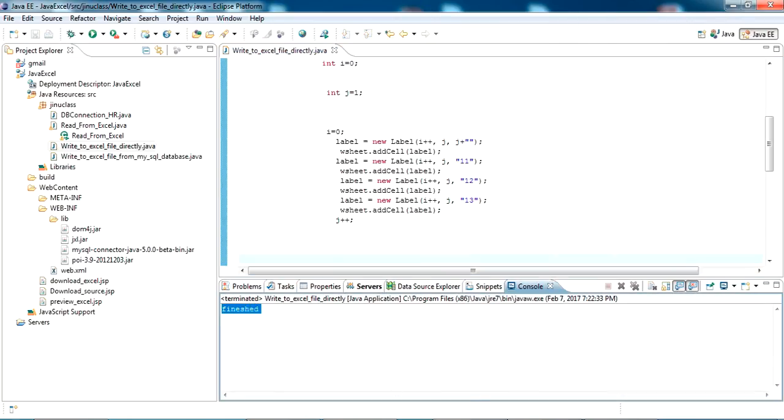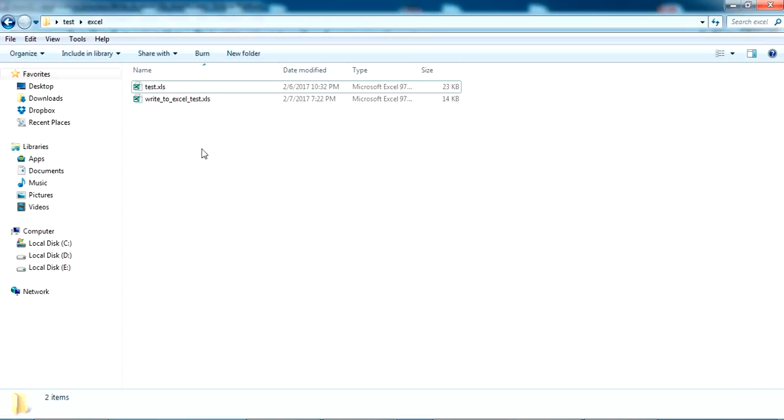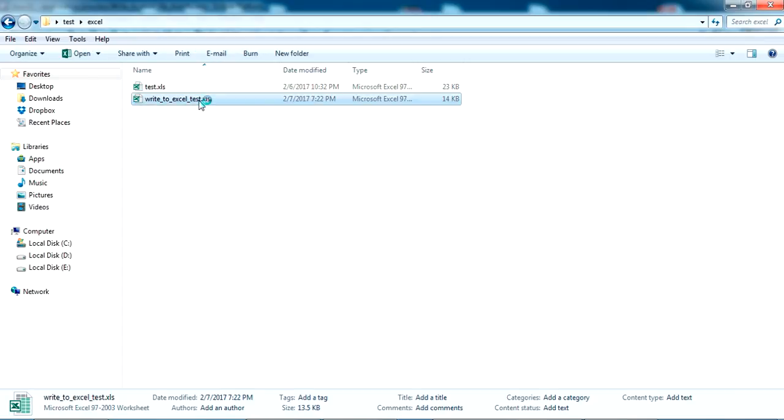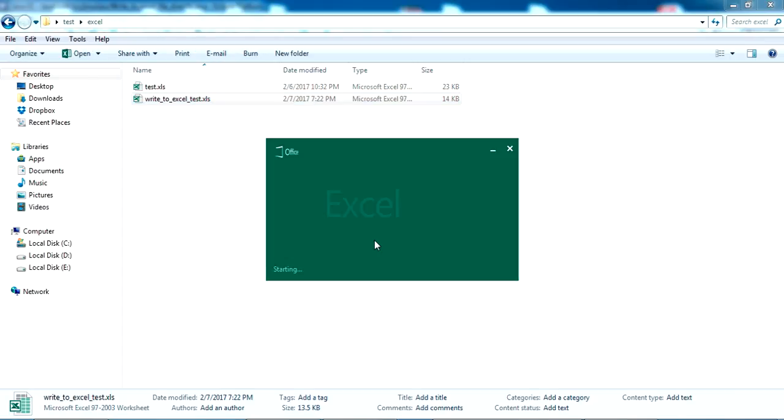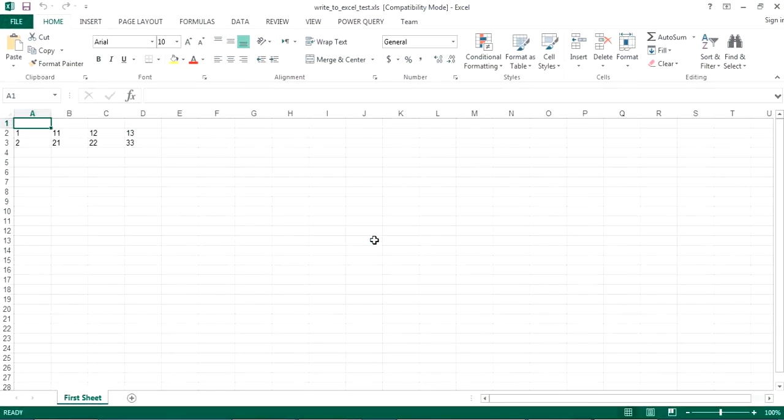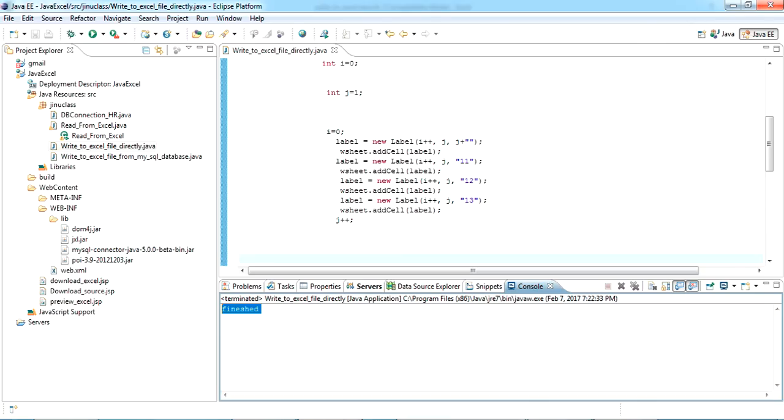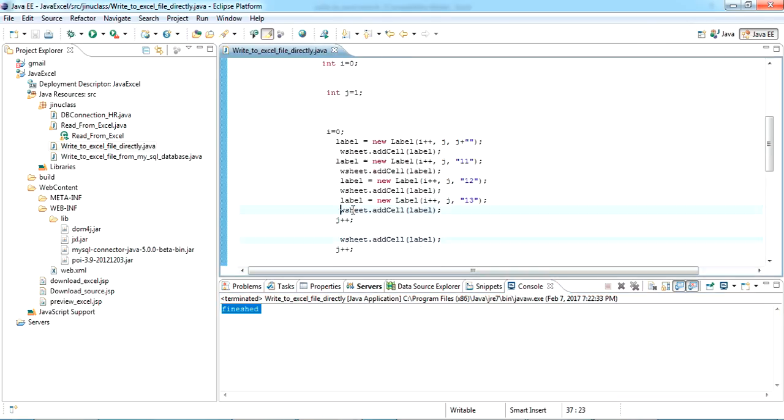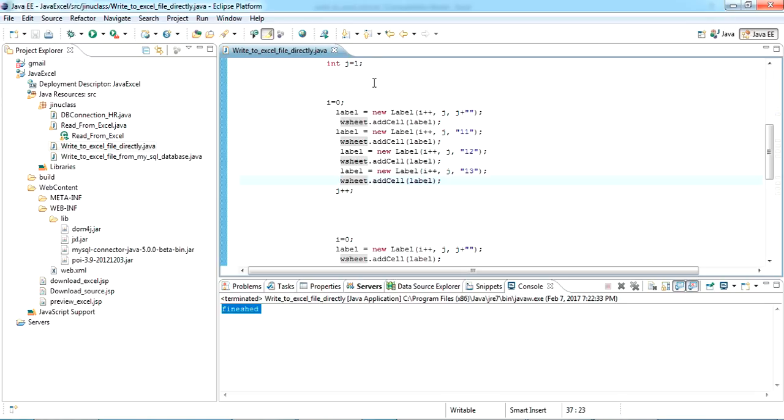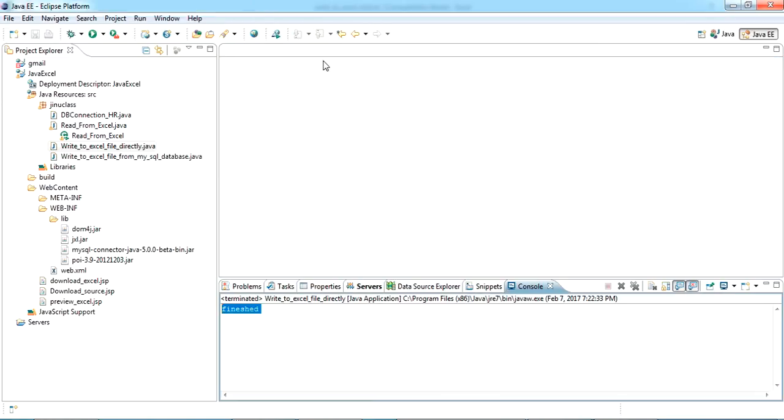This is the write to Excel test. Let's open it. So you can see the second and third rows are getting filled by the values written here. We can use it. And again, our next one is write to Excel from MySQL database.